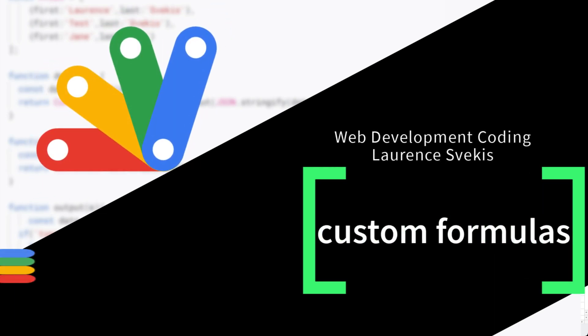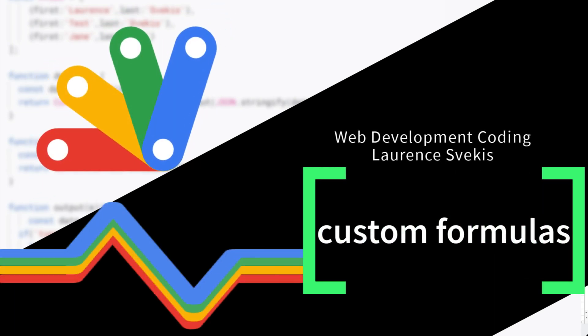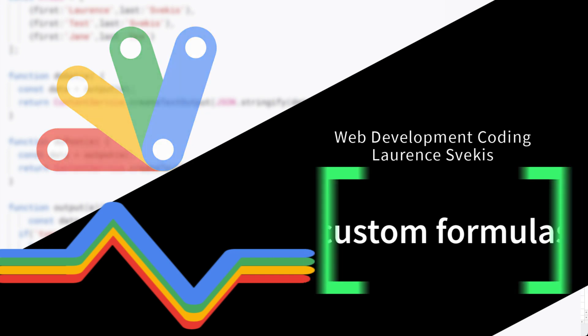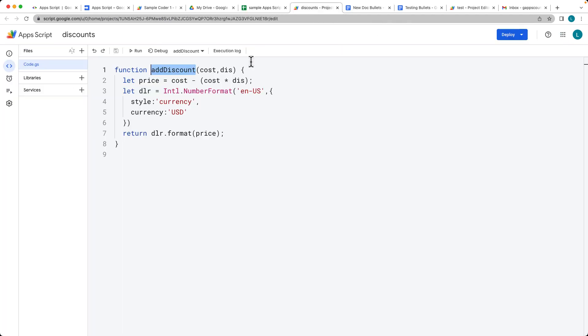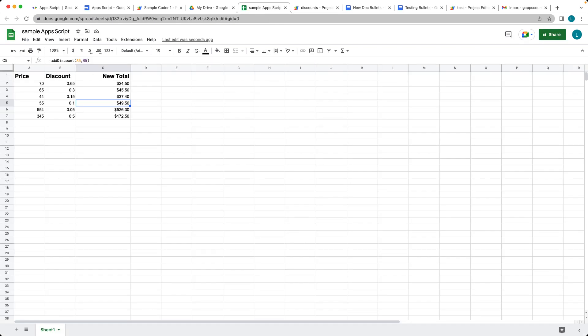We're going to be creating a custom formula using Google Apps Script, and it's going to take in two parameters: the values from column A, which is going to have the price of the item, and column B is going to have the discount that we want to apply to the item. Then the last column, column C, is going to be providing the total. This is going to be done with a custom function within Apps Script.